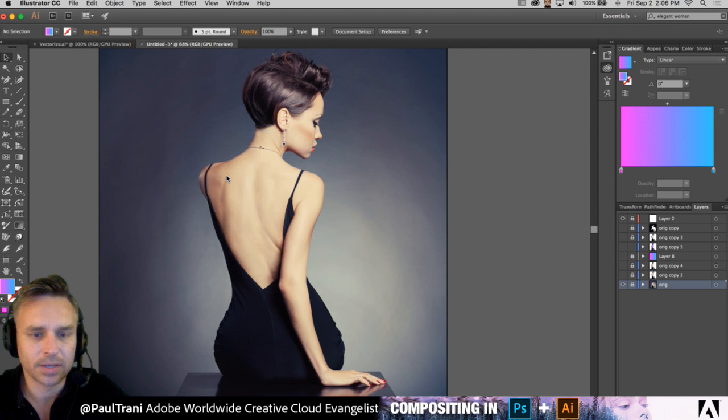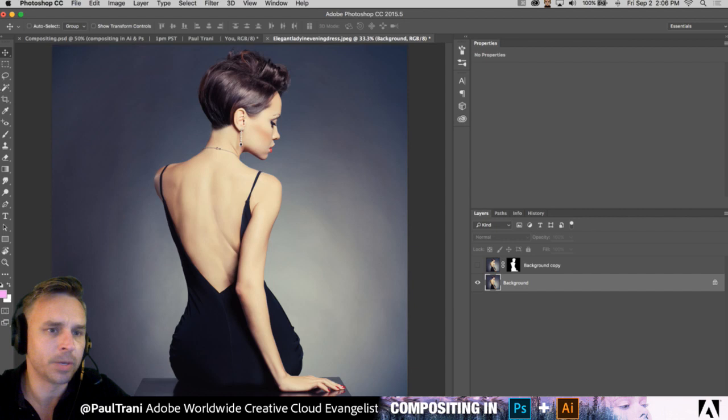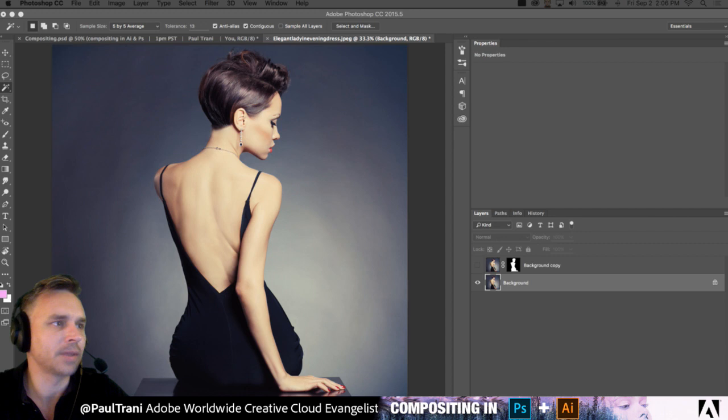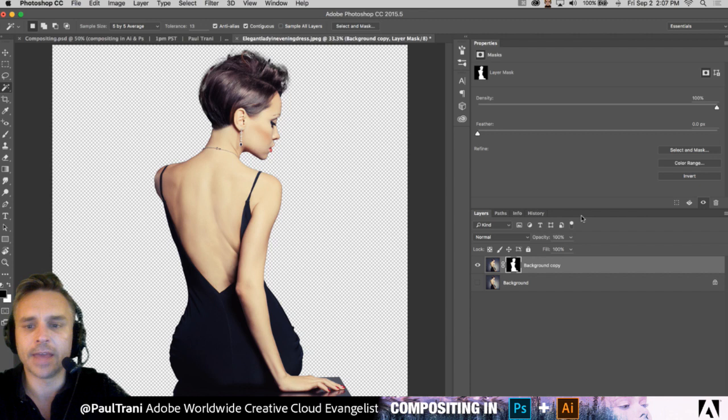In Photoshop, what I want to do is isolate her — I've isolated her just by selecting the background. Pretty standard — you can use magic wand, pick your poison, whatever you want to use to select the background and isolate this woman. Then turn that into a layer mask, boom.